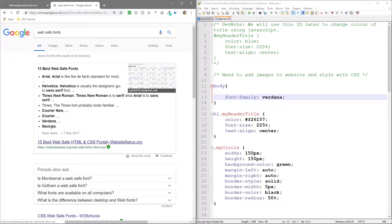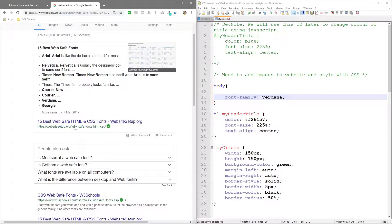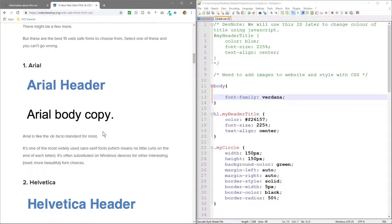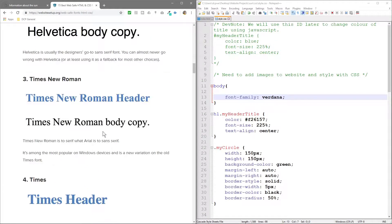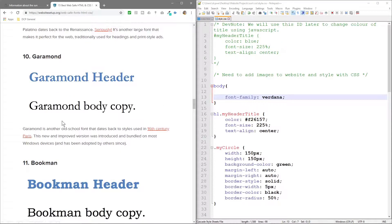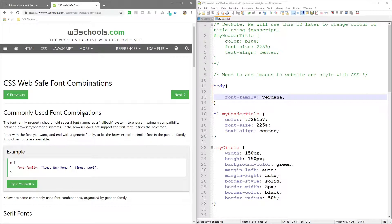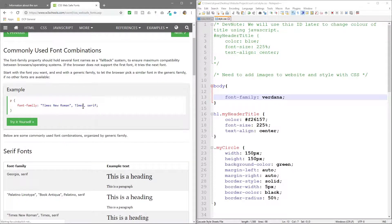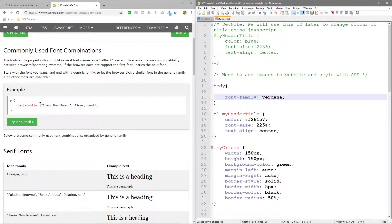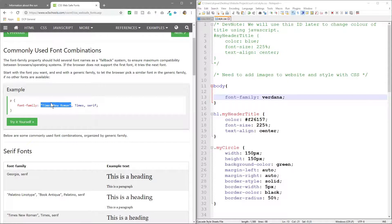If we go to Google and search for 'web safe fonts', we'll see a list. We can see Arial, Helvetica, Times New Roman, and others. Looking at the CSS view, we see font-family: 'Times New Roman', Times, serif. The first value is the main font the browser will look for. If it can't find that font, the next ones are backup fonts. Times New Roman, Times, and serif are very similar fonts — that's why they're stacked together like this.